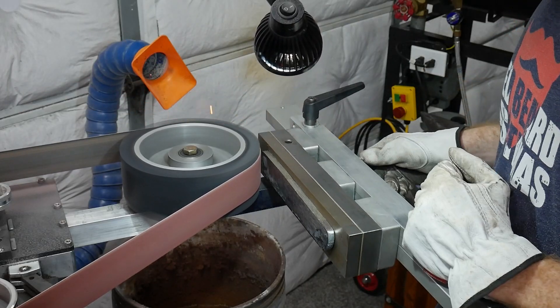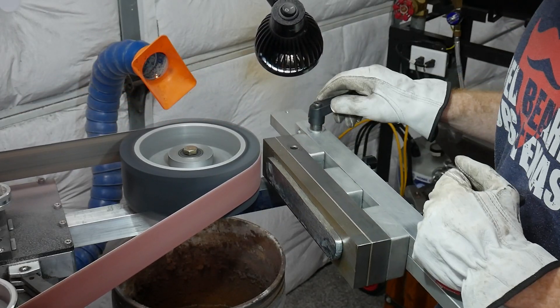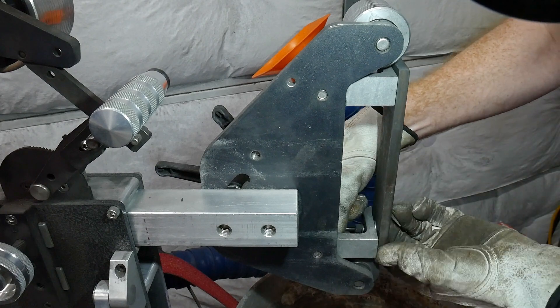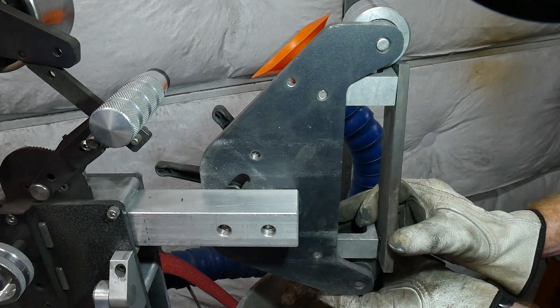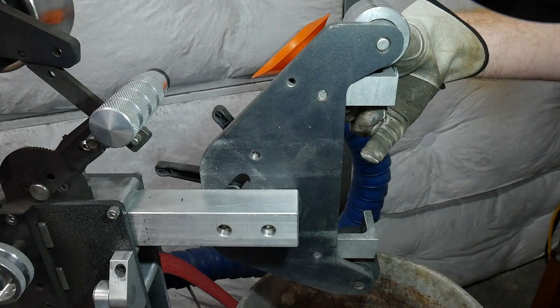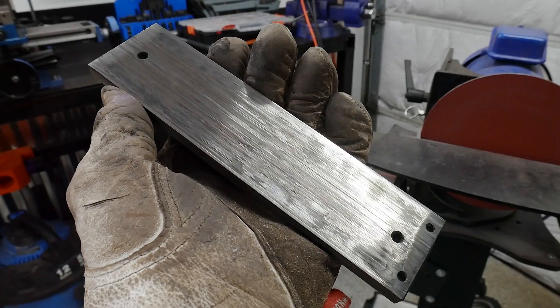They dish out over time with abrasives getting caught between the belt and platen. If you don't perform this maintenance, you'll notice imperfections on the ground bevels of your knives.